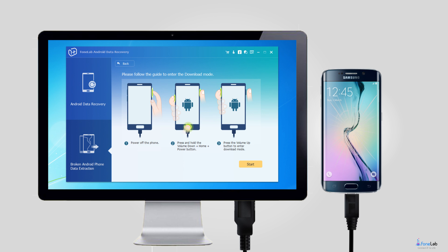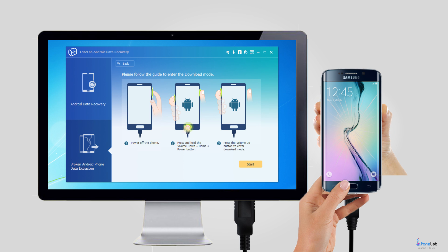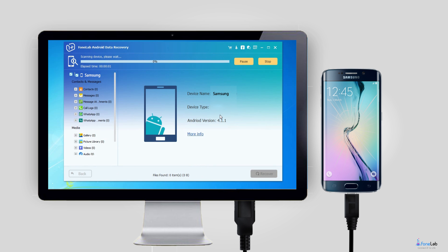Step 4: This step will lead your Samsung phone to enter download mode. Follow the on-screen instruction to enter: power off the phone, press and hold the volume down plus home plus power button together, press the volume up button, and then click on the Start button.